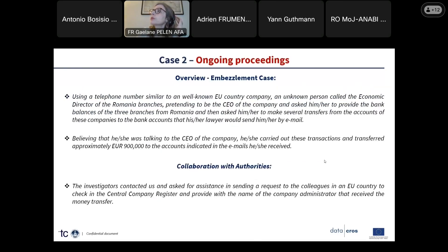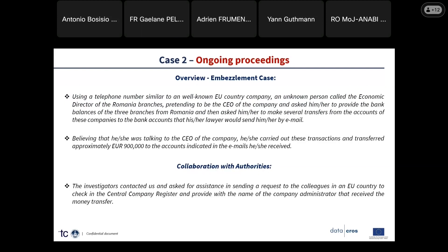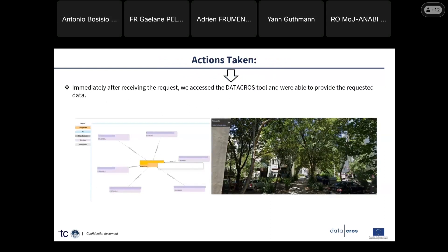The main area where we are active is the early stages of criminal investigations, and this is where the tool is extremely useful. We have frequent cases of CEO fraud, and in these cases it is important to have quick access to data related to companies and members of administration. In one such case, this information was needed quickly by the investigator, and we used the tool. Based on the links it provided, we contacted our counterparts. The additional functions including geolocation were very important because we were able to trace the patrimony of the companies.